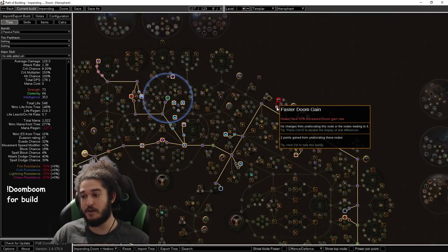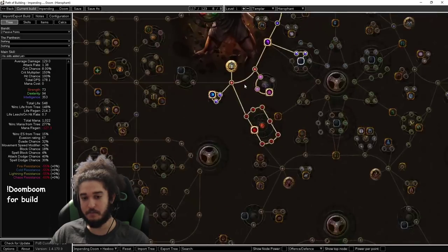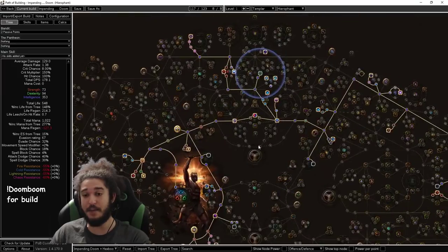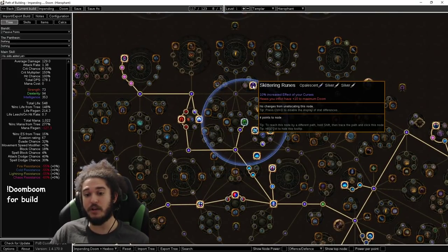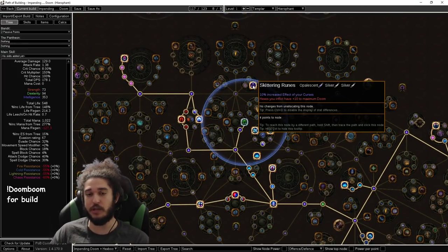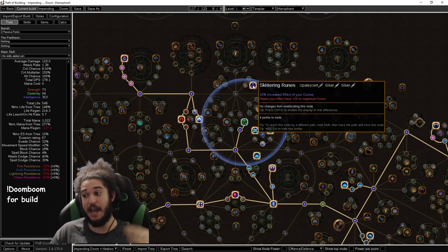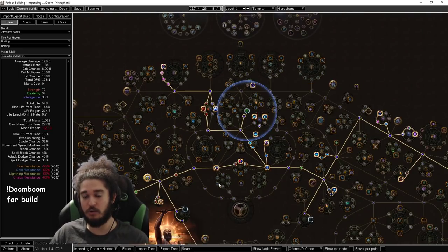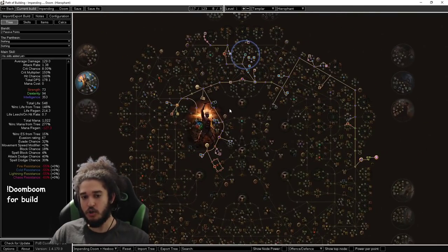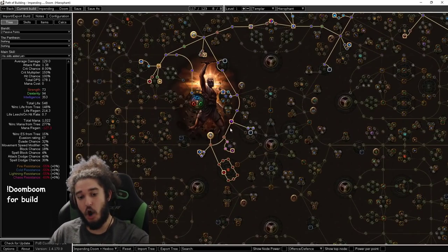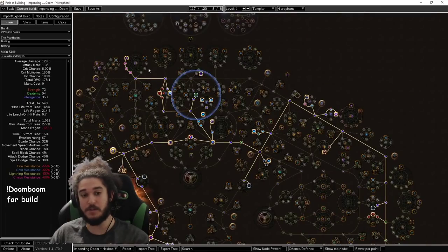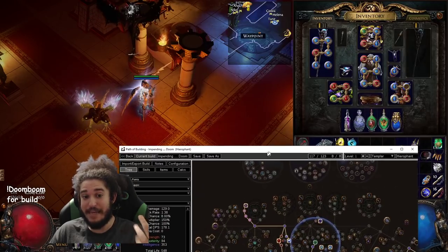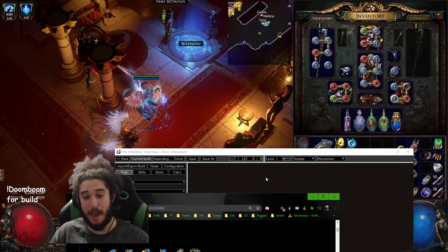On top of this, you also have Malicious Intent, which is for starting Doom. And then you have Skittering Runes for 10 maximum Doom, which is really for bossing, you know, maybe like tanky red beasts, just really tanky things in general. So, you curse the target, it already has starting Doom, and it builds up stacks very quickly. So, you will pretty much immediately Hex Blast when map clearing.